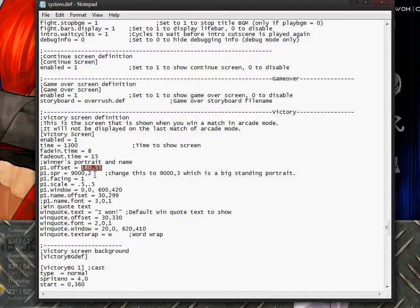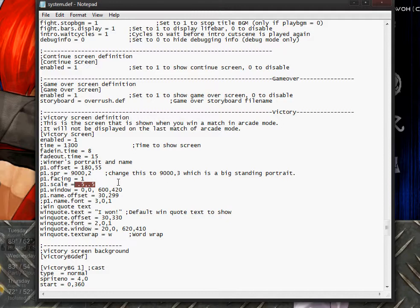The sprite should be 9000 and the image should be image 2. This is the group number. Facing should always be 1. The scale I have at 0.5 — I won't know the exact scale until after I win a game. This is the window setting.